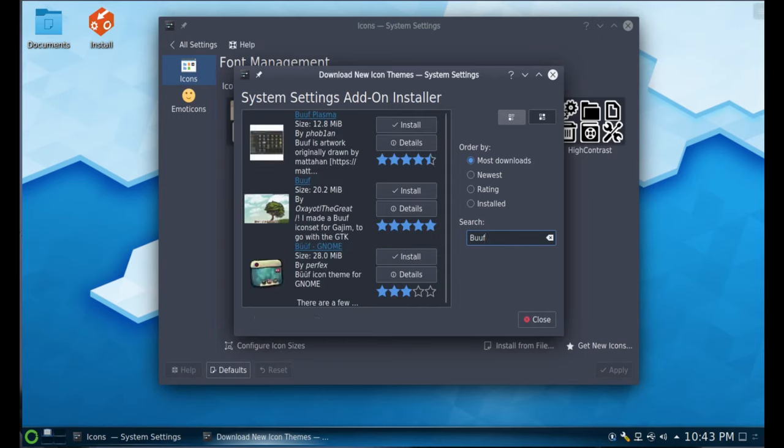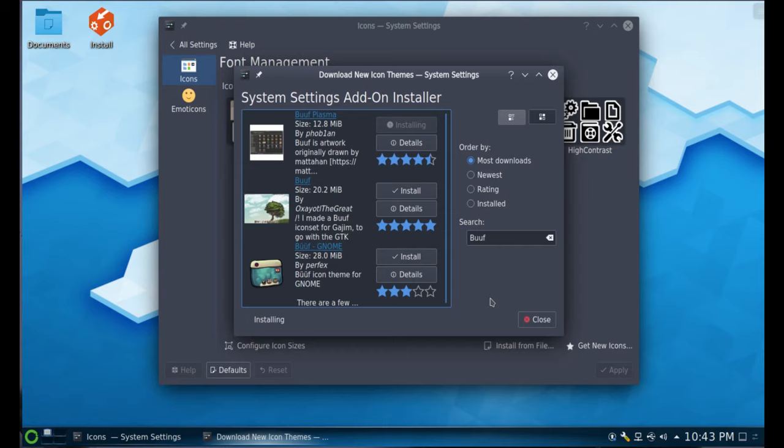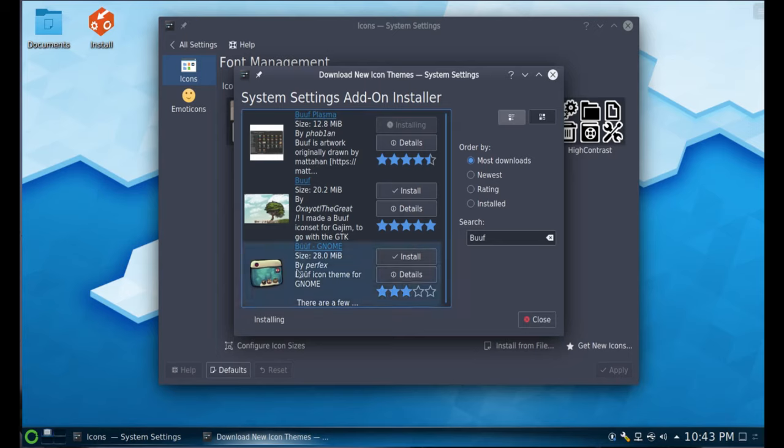Let's see if my BUUF icons are in here. BUUF plasma. These normally take a second to install. I think it's a 12.8 meg package. It's a pretty good size package, not as big as the known one so that's 28 meg. So we'll let them install.